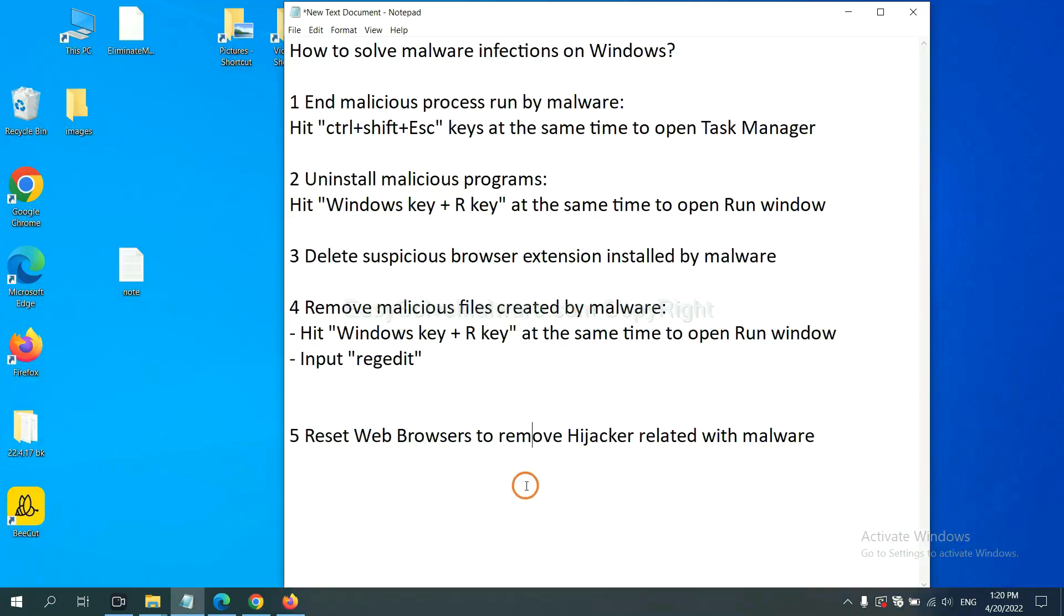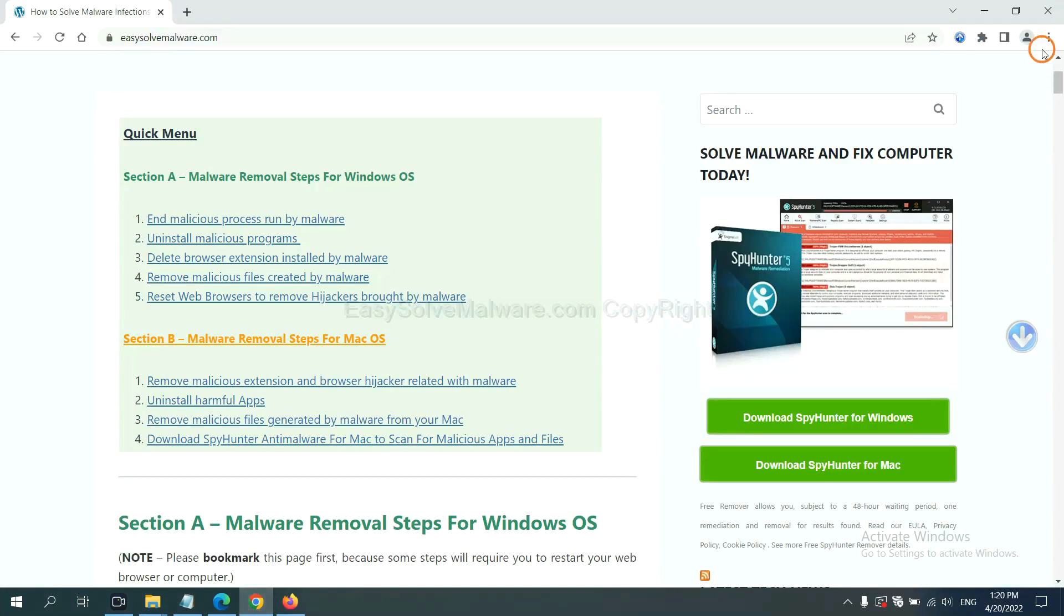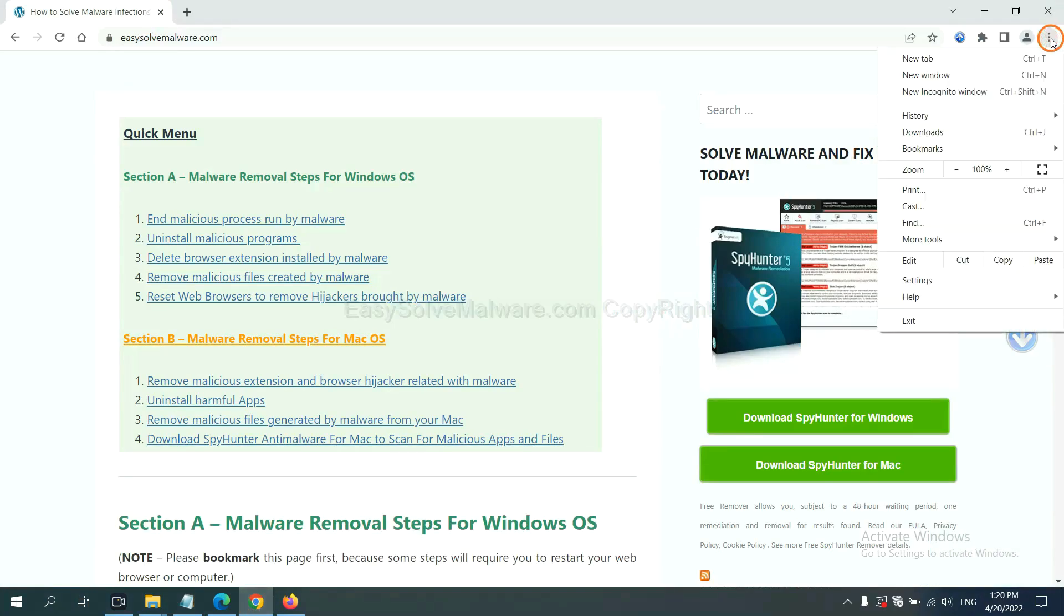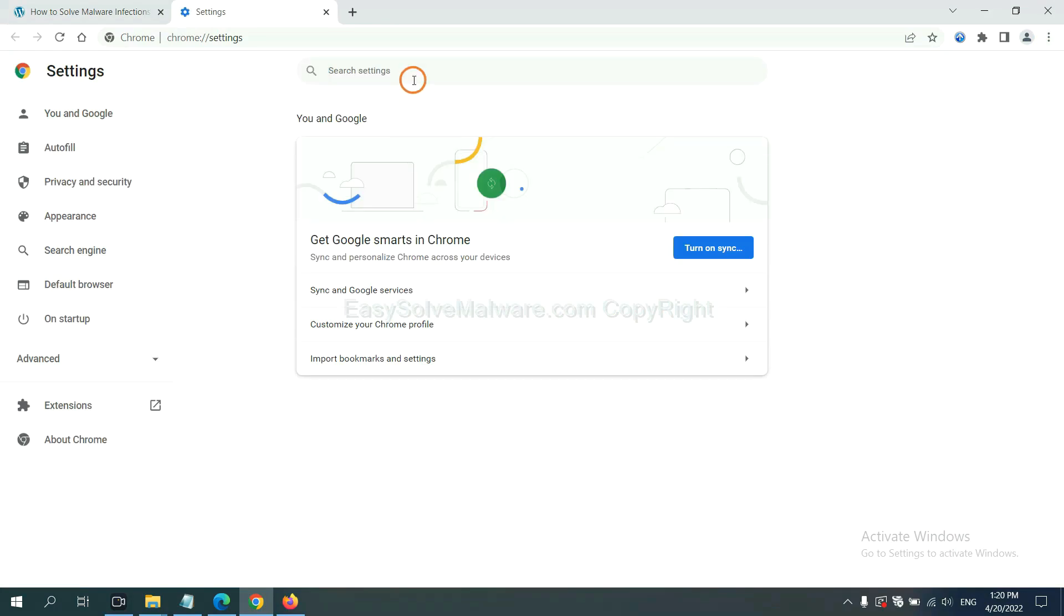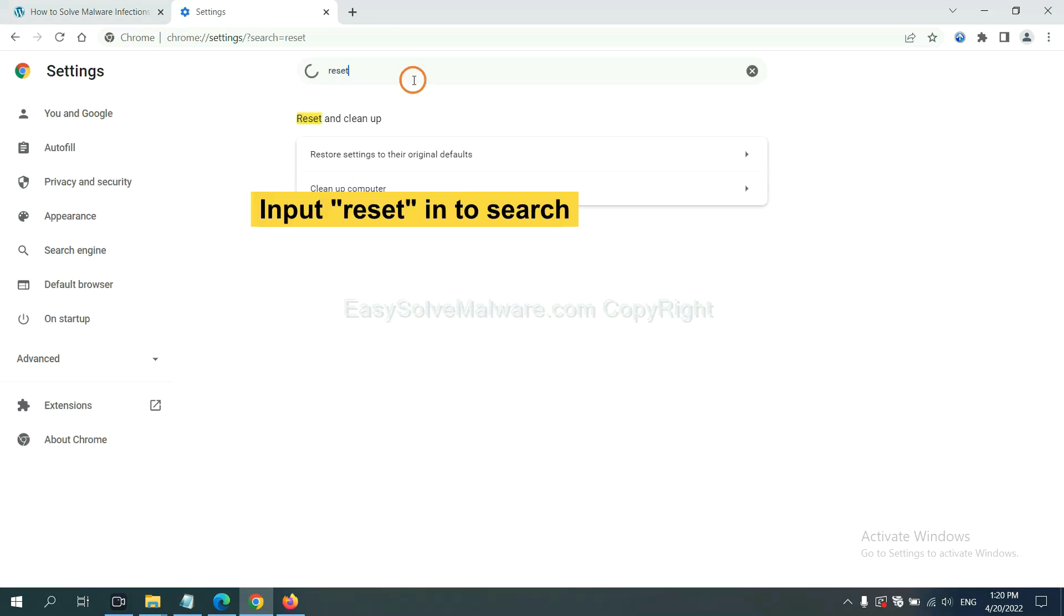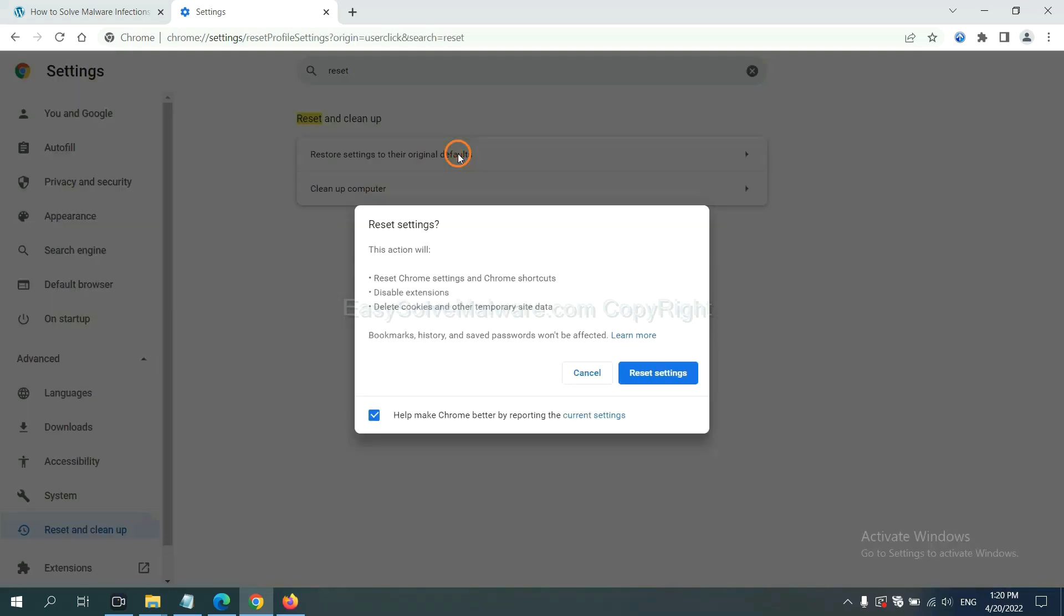The final step is to reset web browsers. On Google Chrome, click menu, click settings, input reset, click here and click reset settings.